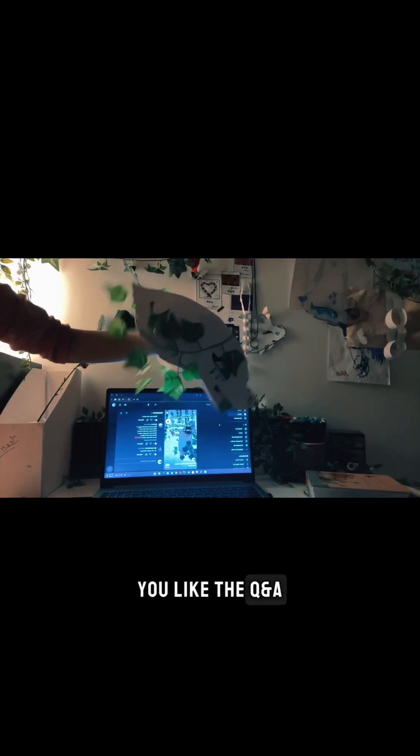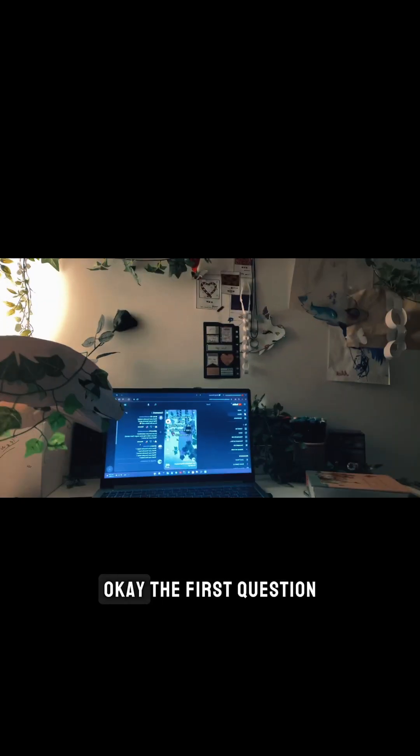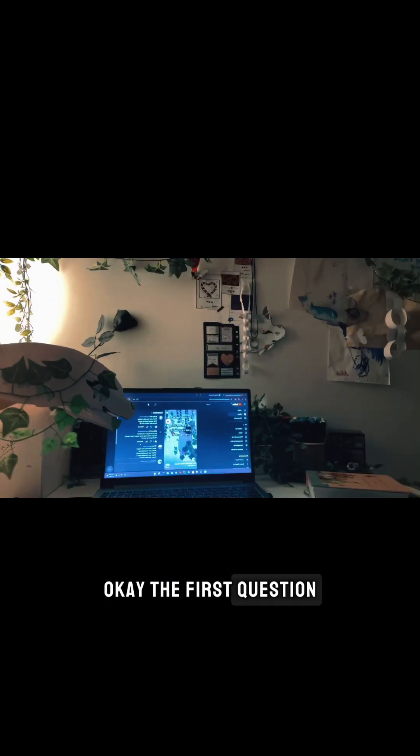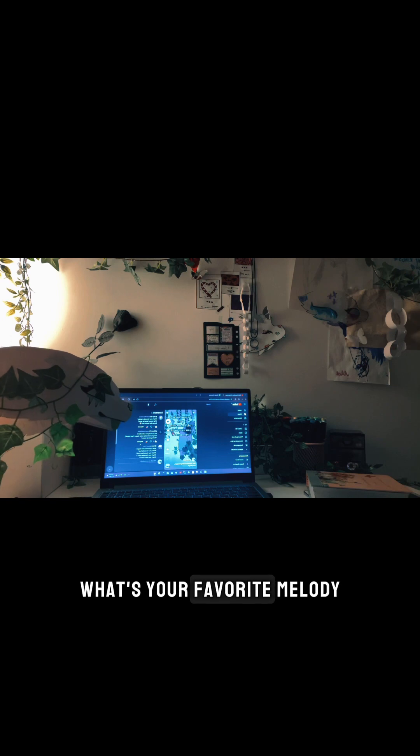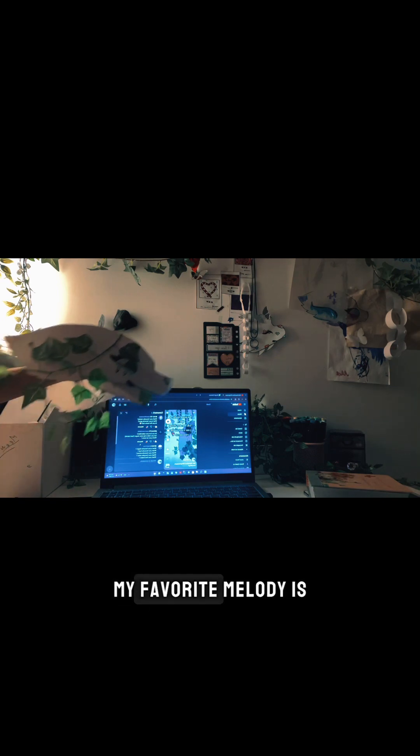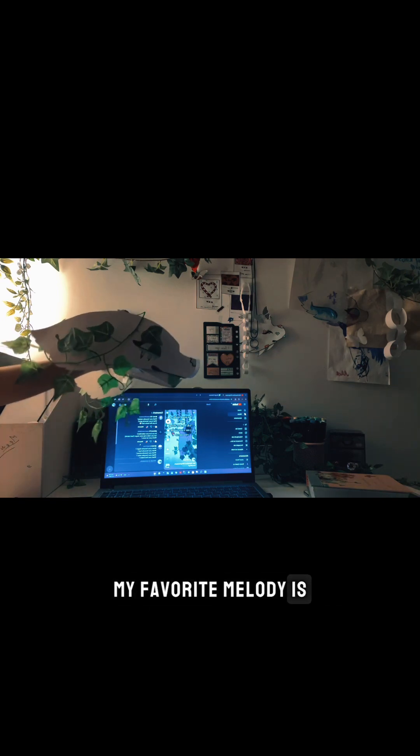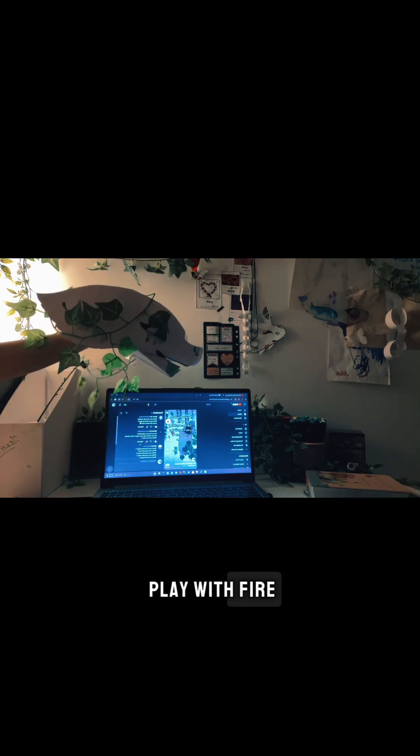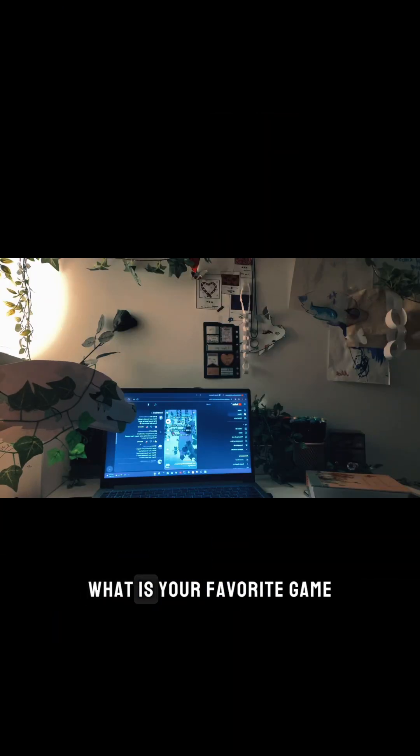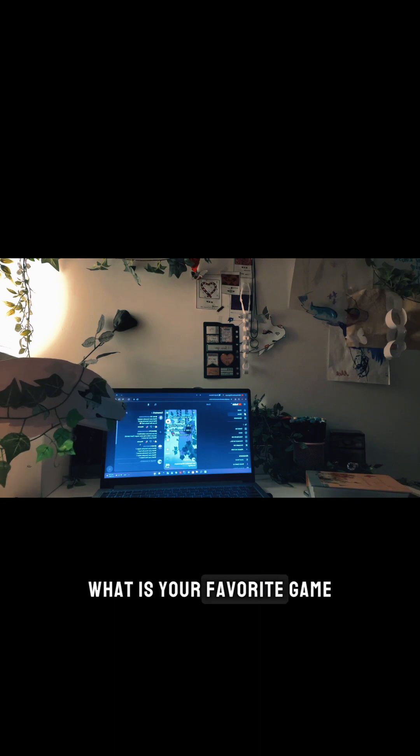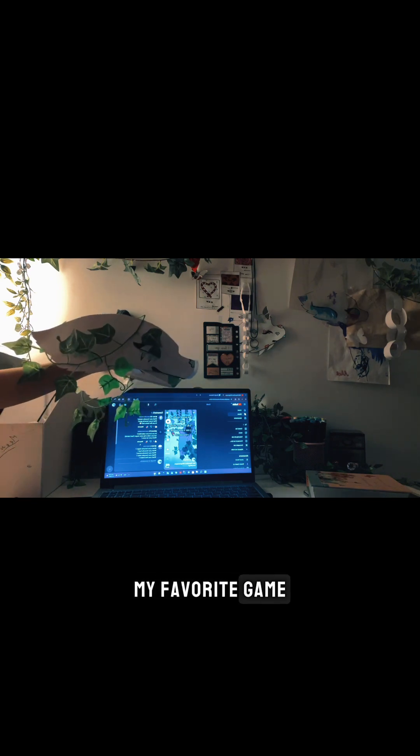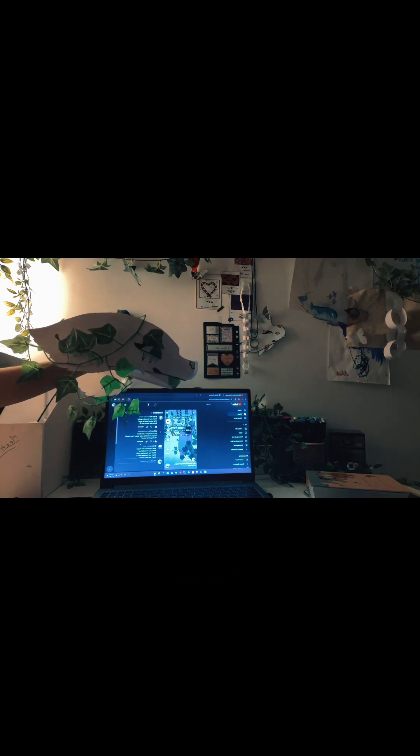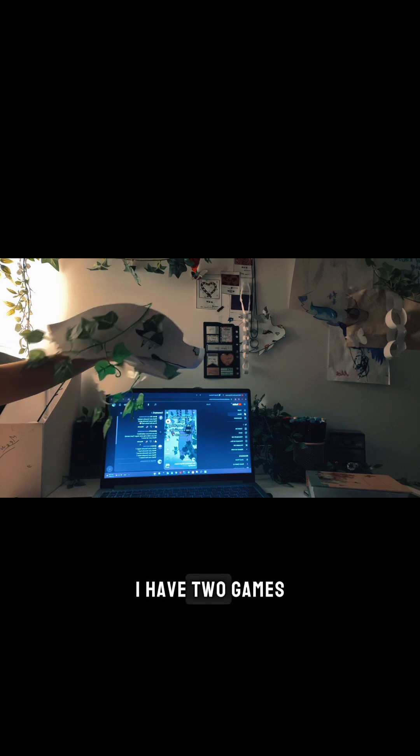You like the Q&A? Yes! Yay, let's start. Okay, the first question: what's your favorite melody? My favorite melody is Play with Fire. What is your favorite game? My favorite game, I have two games.